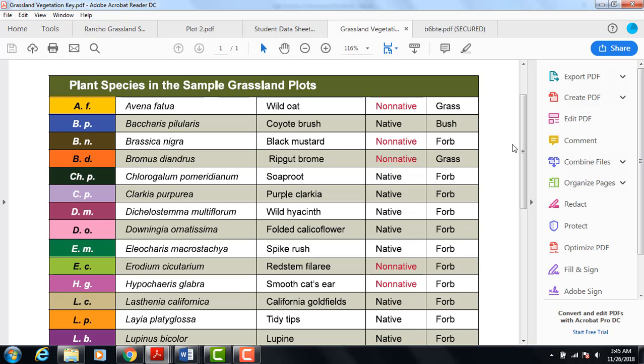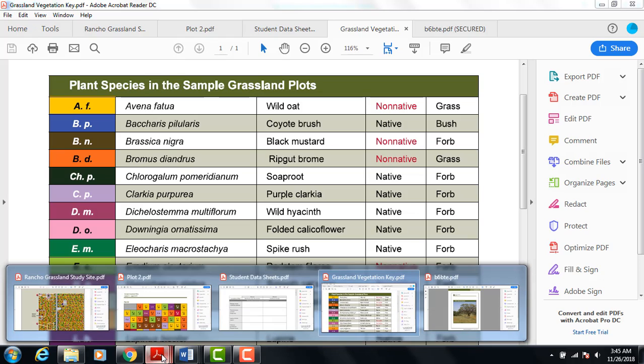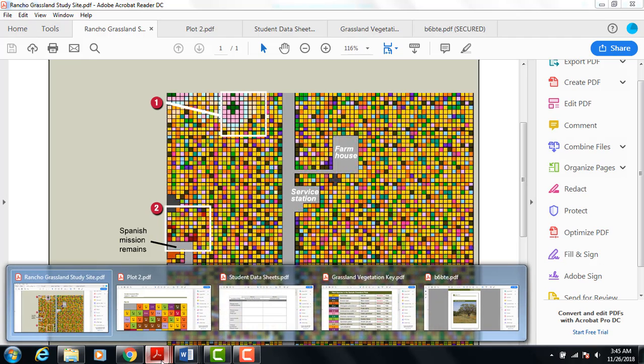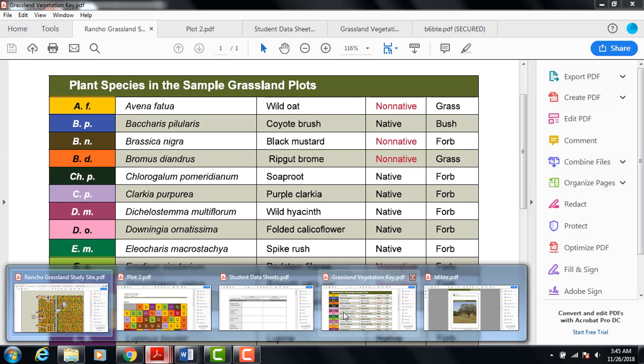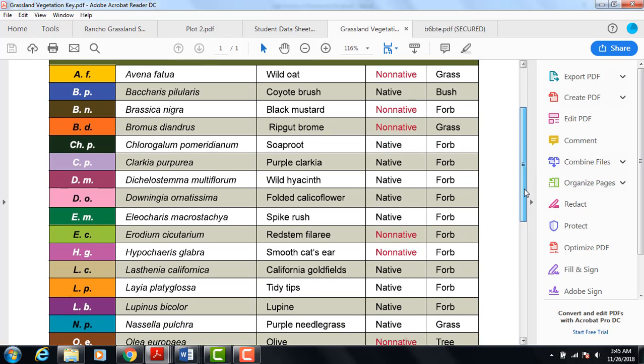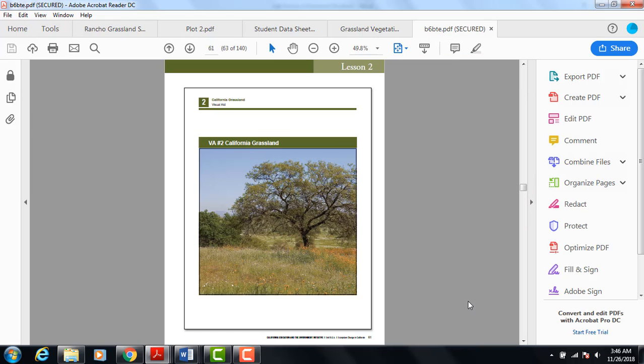This is a plant species vegetation key. The colors on your grassland site correspond to different kinds of vegetation. This key will tell us what vegetation is at each site. We can use the vegetation key to tell what plants are at a specific site.